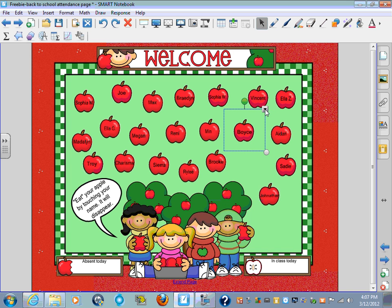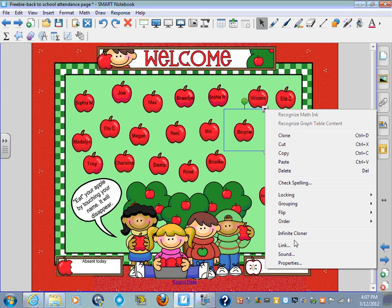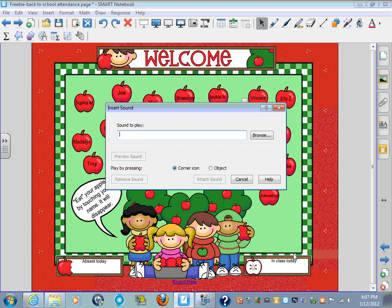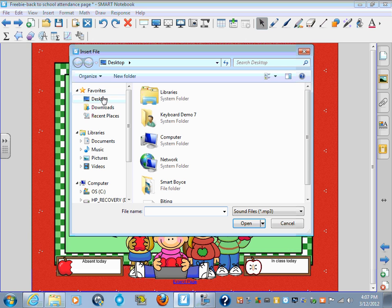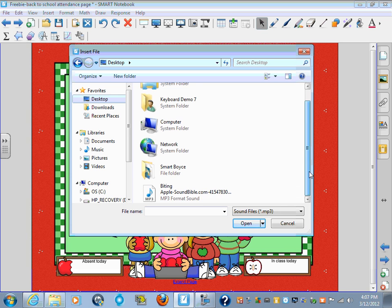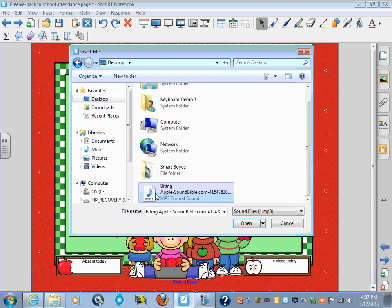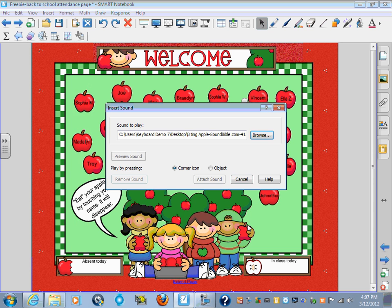And this time, add your sound back by browsing to your desktop, find your apple biting sound, attach it, put it directly on it, attach.